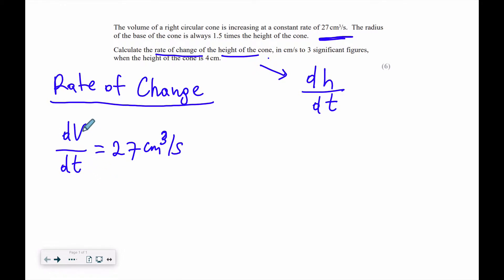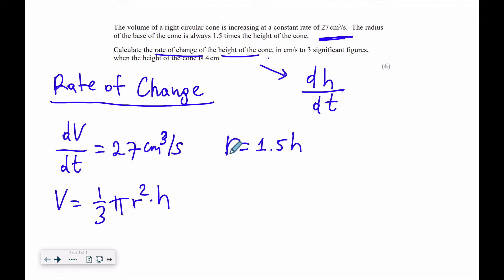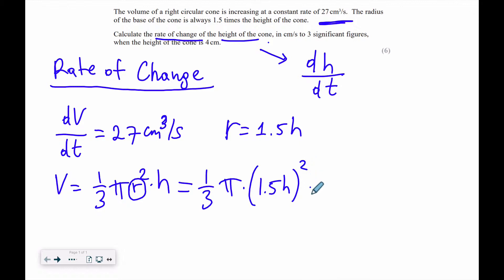The rate of change of the height of the cone will be dH/dt — how fast the height changes with respect to time. Now, the volume of the cone is given by the formula 1 over 3 π r² multiplied by h. In this question, the radius is 1.5 times the height, so r = 1.5h. Since we're only interested in the height, we substitute r with 1.5h, giving us 1 over 3 π multiplied by (1.5h)² times h.